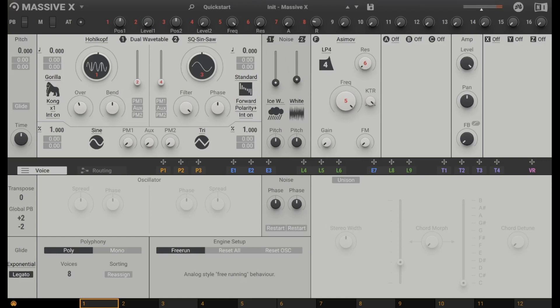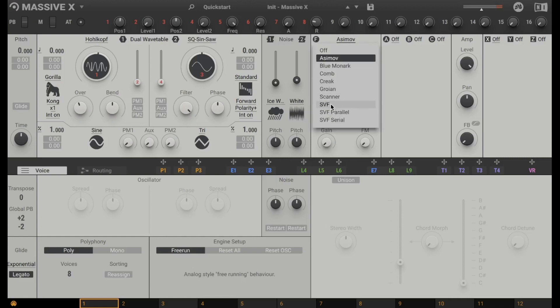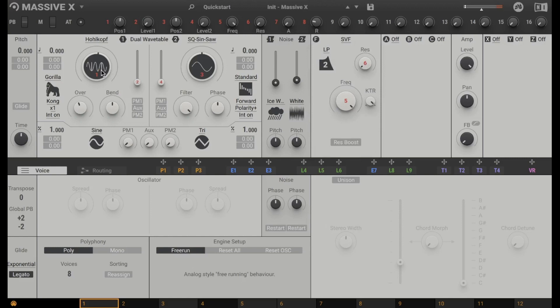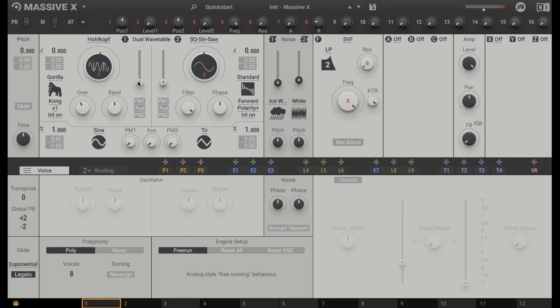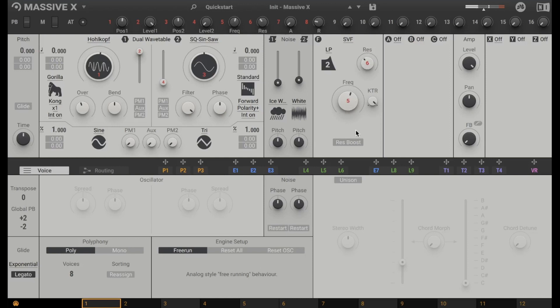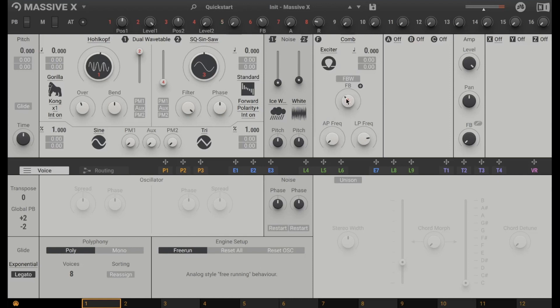Next stage is the filter. The most normal filter I would say is the SVF. Let's go to this. Listen to our Holkopf. Let's bring up the volume here. Alright. And with filter and resonance you can filter the sound. And there are different filter types that sound really great like Comp for example. Great stuff. I like it.